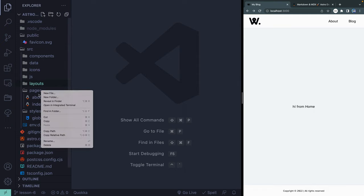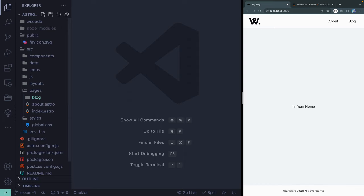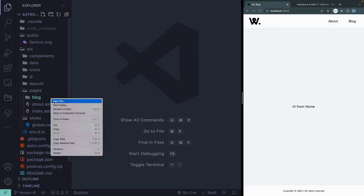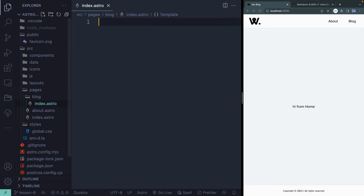I'm going to open this up and add a new folder called Blog. Inside the blog, I'm going to start with an index.astro page. It's an index page, so it's the root level of that blog directory.